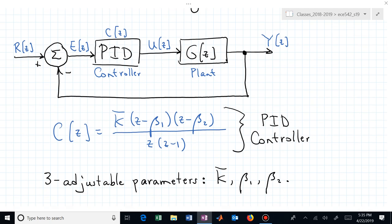For a PID controller we now have three adjustable parameters. We started with P — just gain — then stepped up to PI with zero location and gain. With a PID controller we have two zeros we can adjust, and we fix two poles: one at the origin and one at z equal to one. You have the freedom to pick beta_1 and beta_2 and adjust the gain K. Once you've picked those, you sketch the root locus and adjust along it using K-bar.